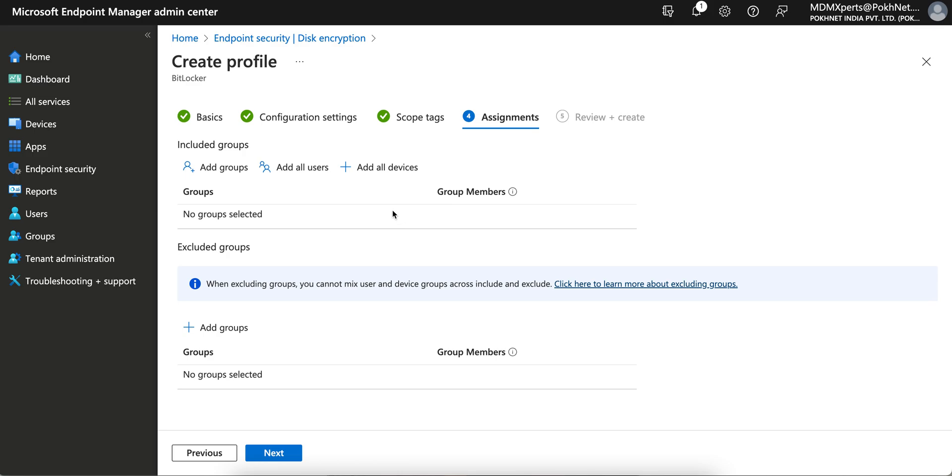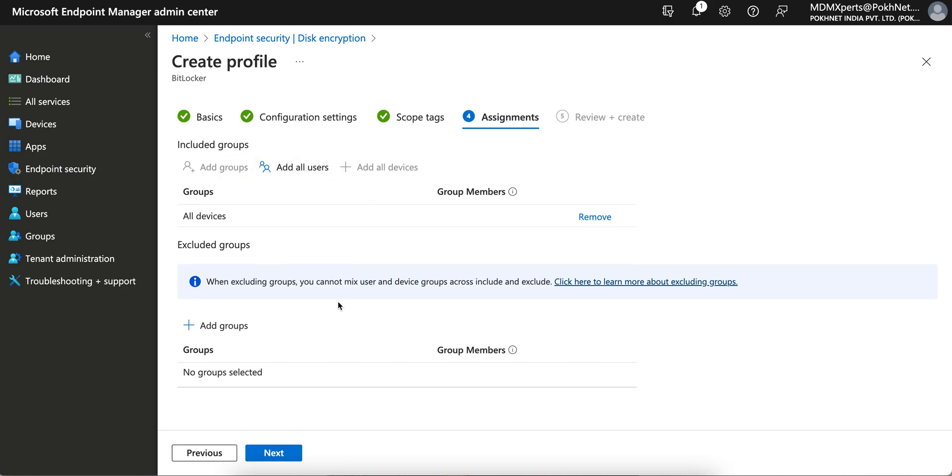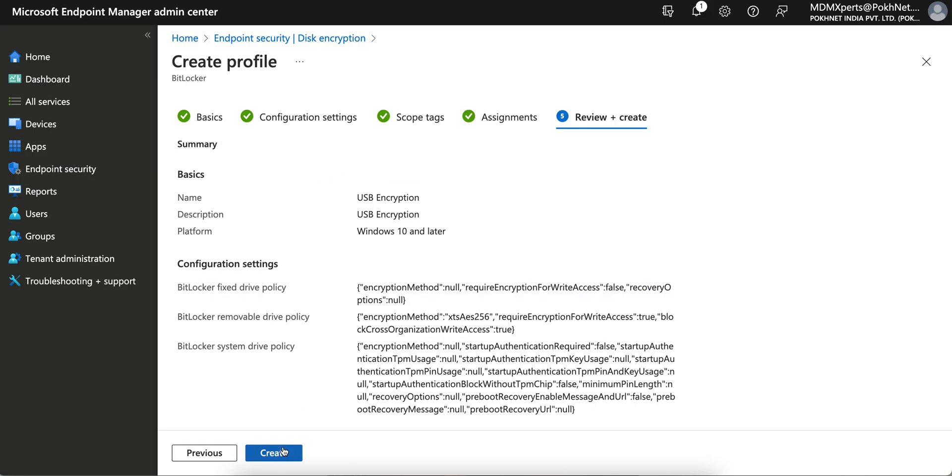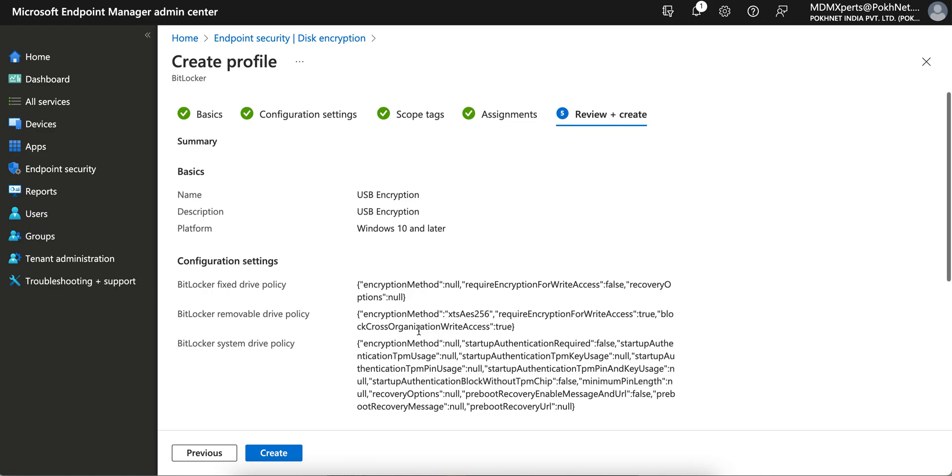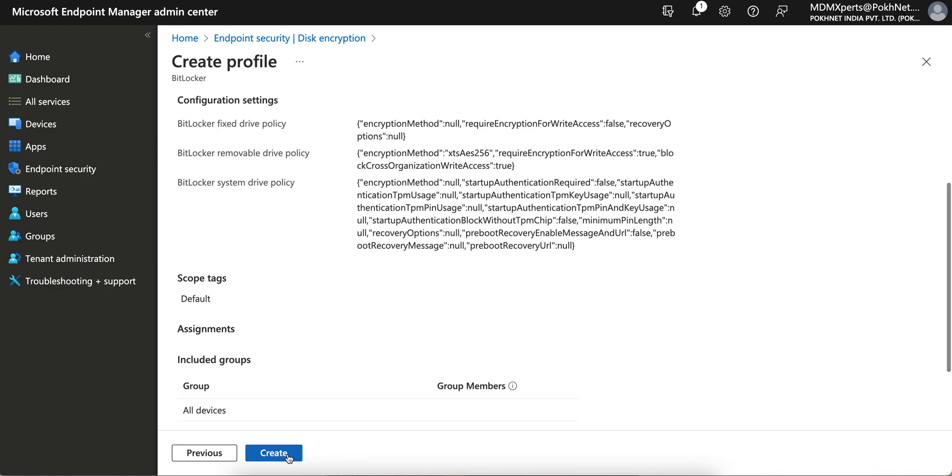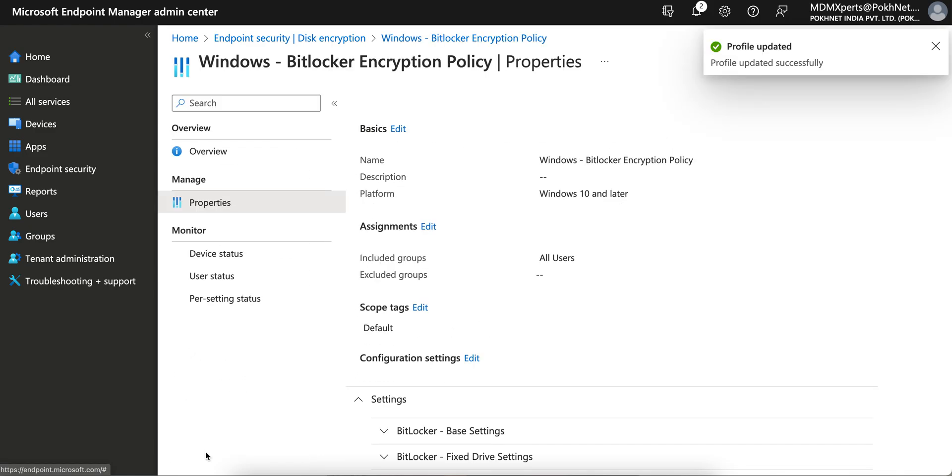Now you have to apply it to AD groups or all devices. I am selecting all devices, and then that's it.